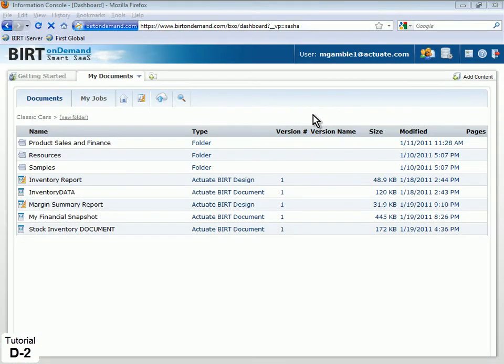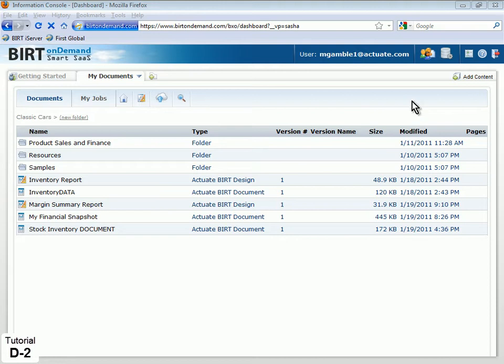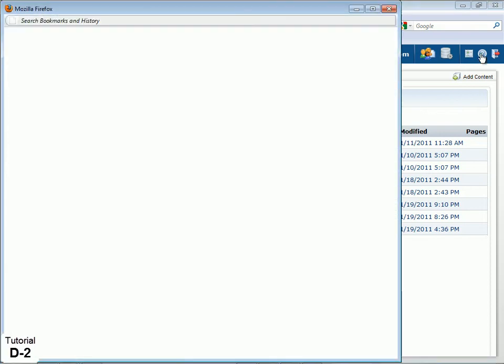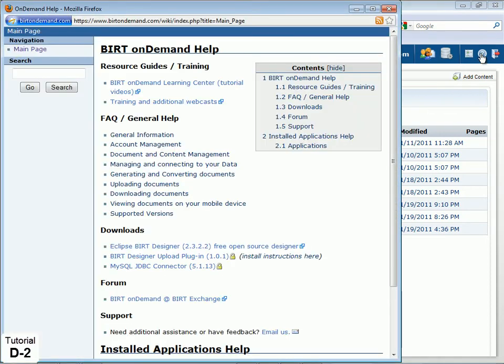For users of Eclipse BIRT who may not already have the MySQL driver, it can be downloaded directly from BIRT on Demand by clicking the Help icon, then clicking the MySQL JDBC connector link under Downloads.